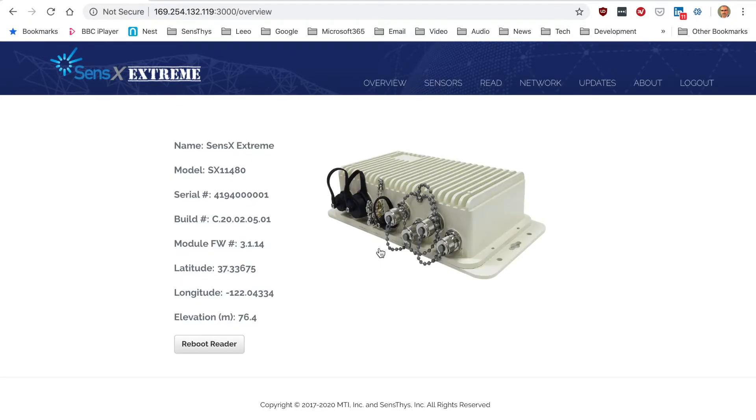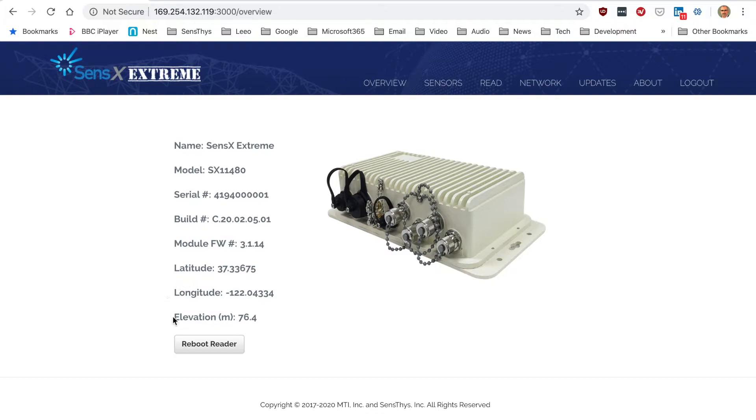Immediately you'll see the overall configuration, your serial number, build number. And if you have a GPS antenna attached, it will immediately report the latest latitude, longitude and elevation.